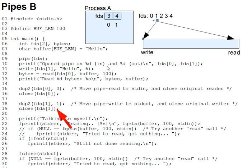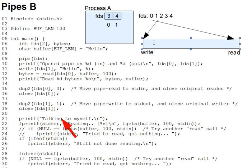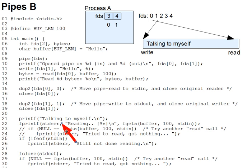Now, as a result of all of this, the line 21 printf here writes talking to myself into the pipe, and this is the effect we'll get. And then, the line 22 fgets call, right there,